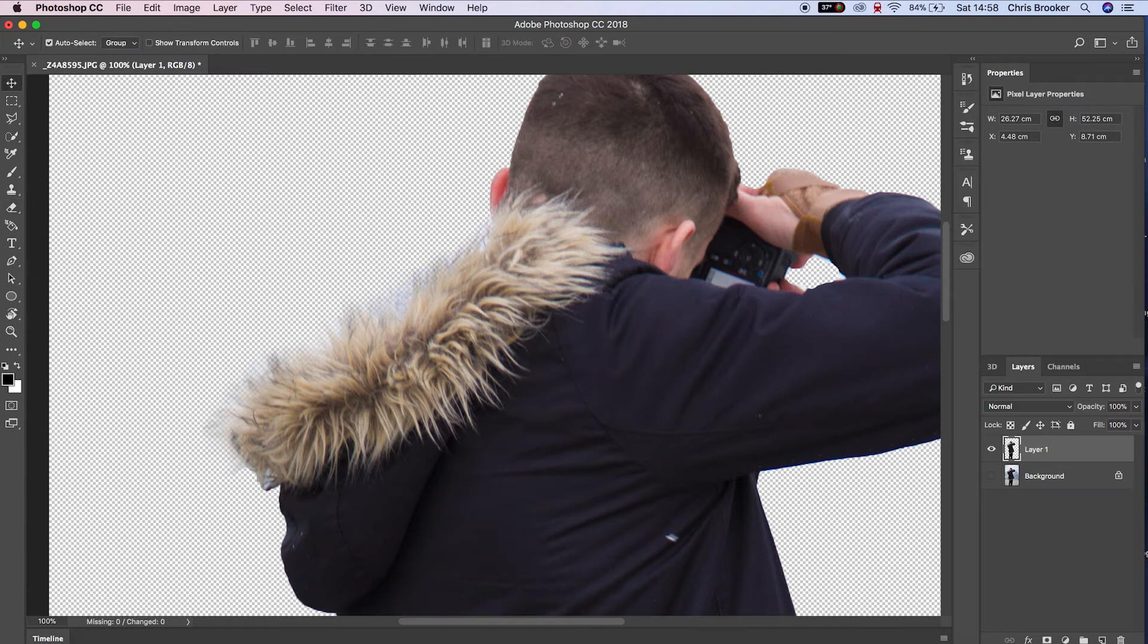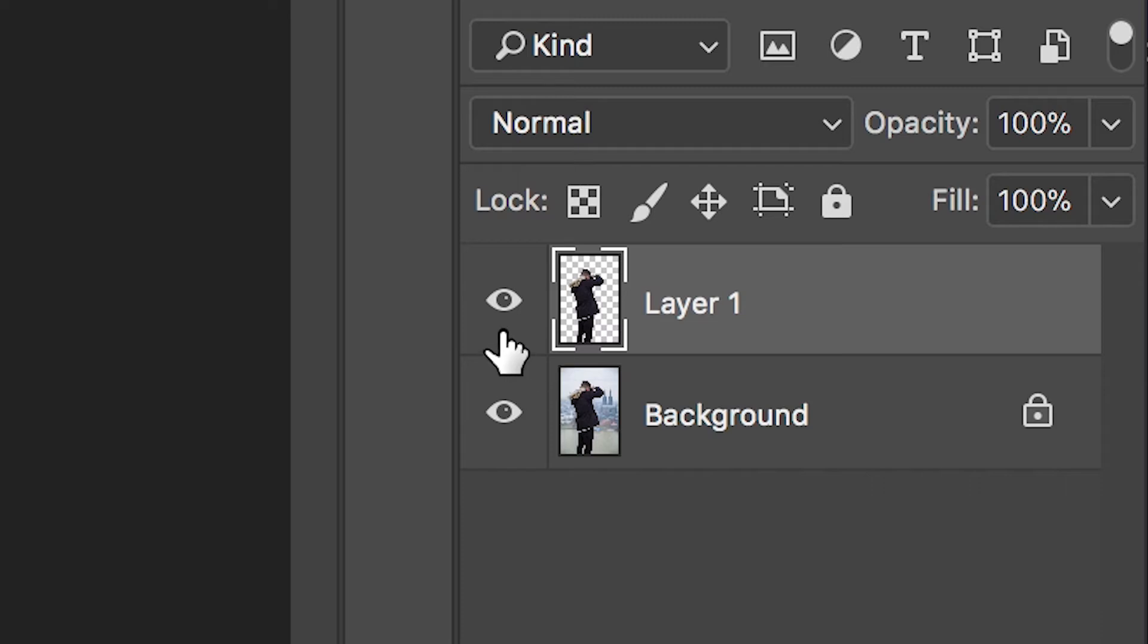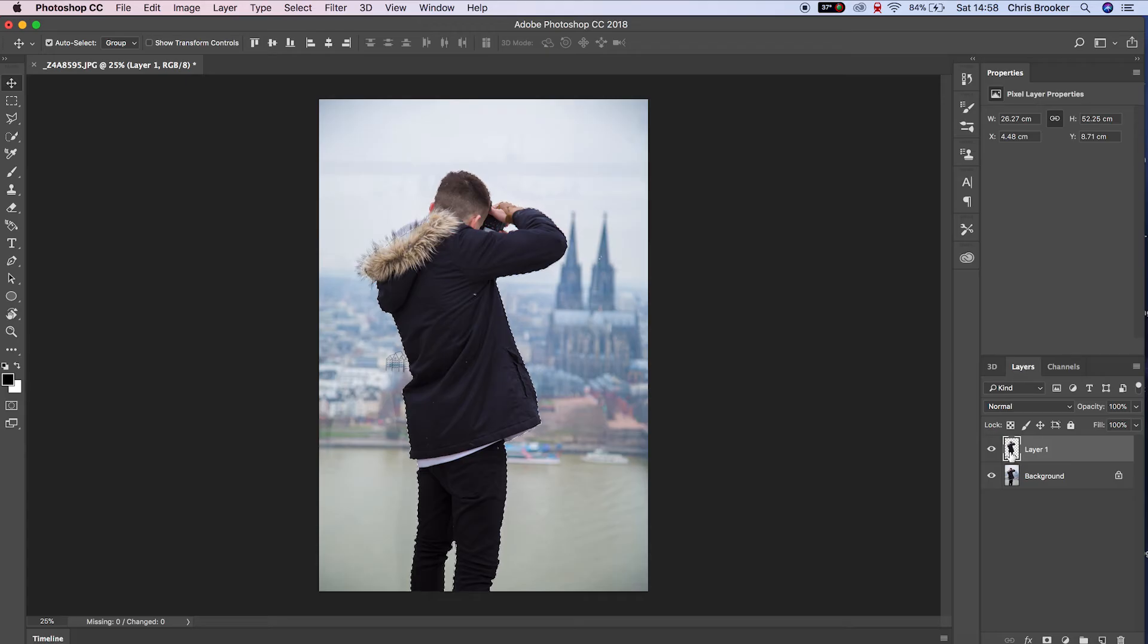Once you've done that, zoom back out to 25%. Turn the background layer back on, then holding Command, press the thumbnail on layer one to bring up that mask one more time.